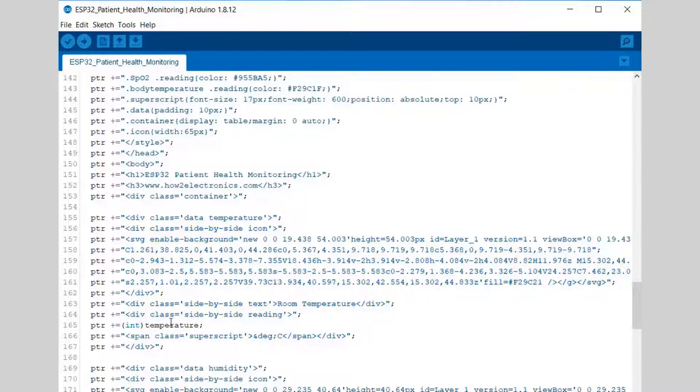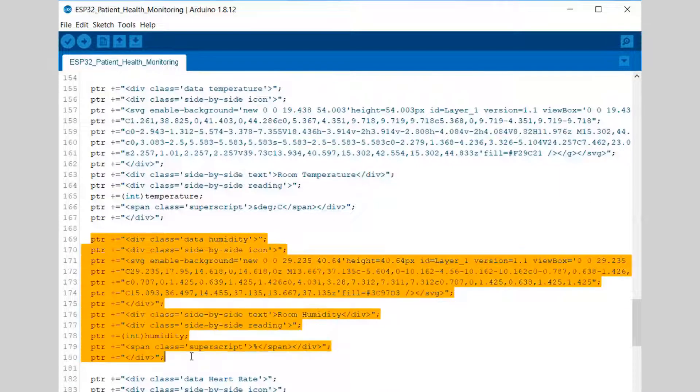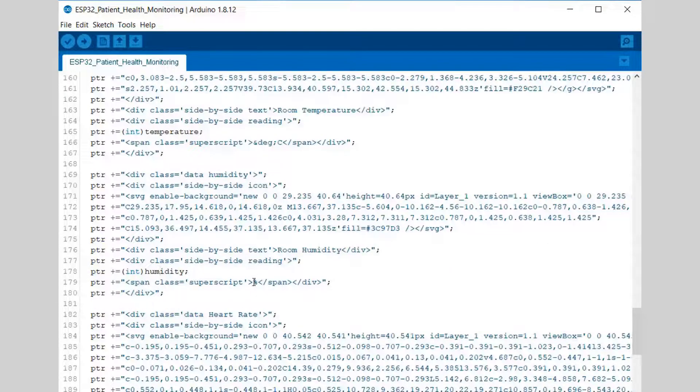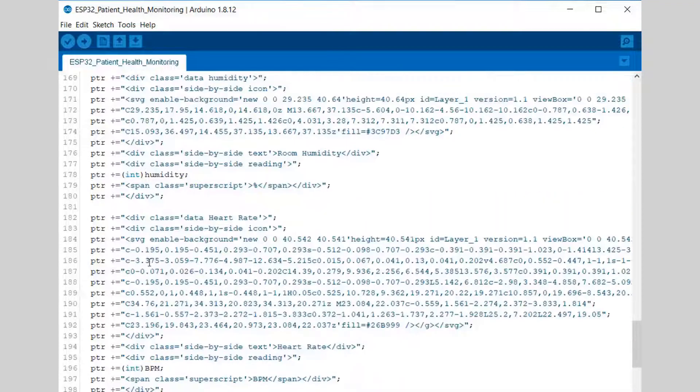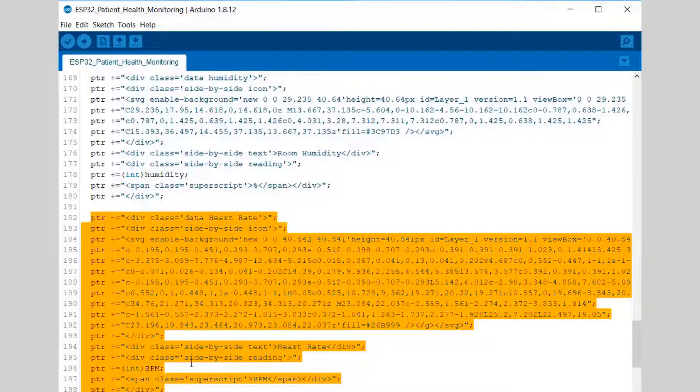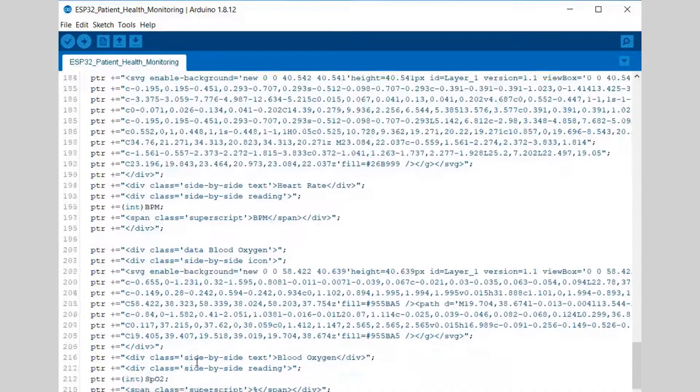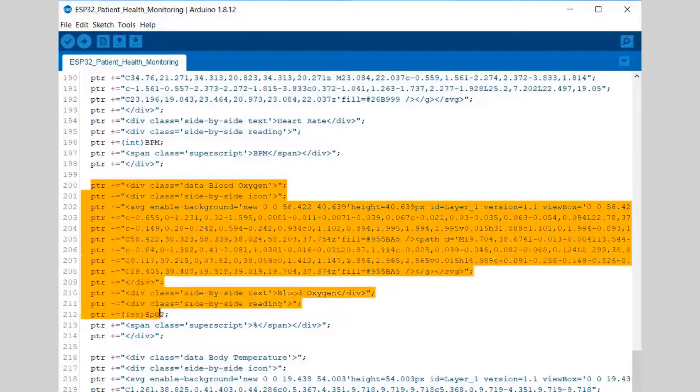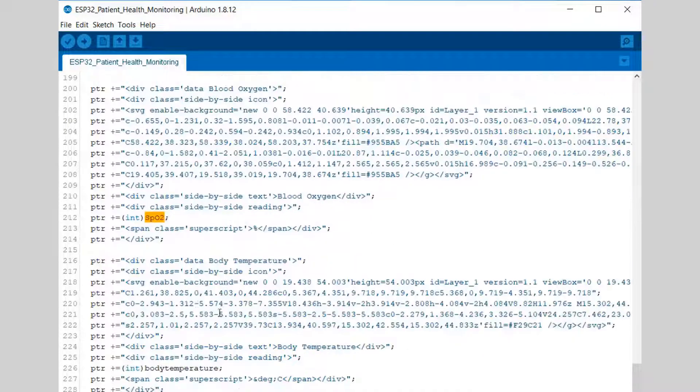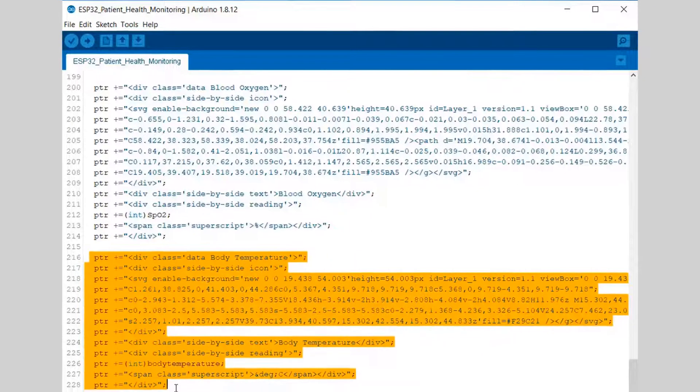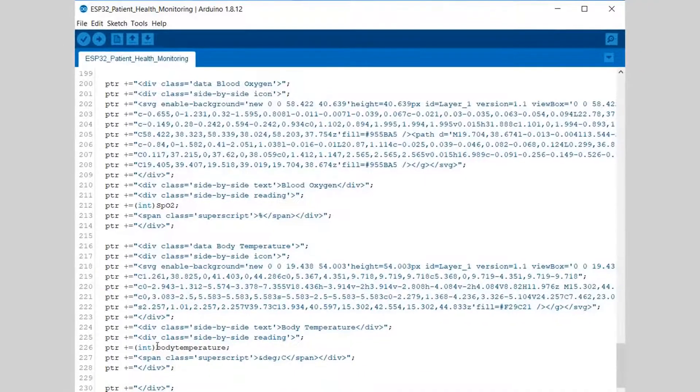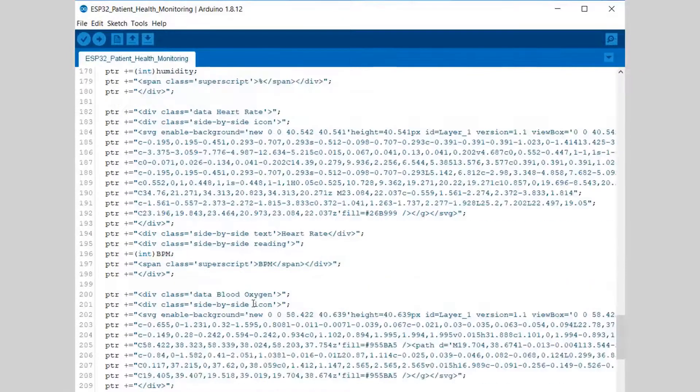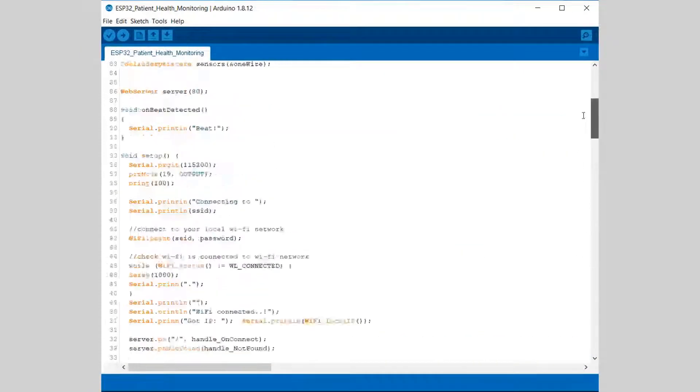This is the HTML text. This line is for temperature, as you can see the temperature parameter is defined. This one is for humidity, we have also defined humidity and percentage tag. Similarly, this one is for BPM, that is the heart rate. This line is for the blood oxygen, that is SpO2. And similarly, these lines are for body temperature from DS18B20.